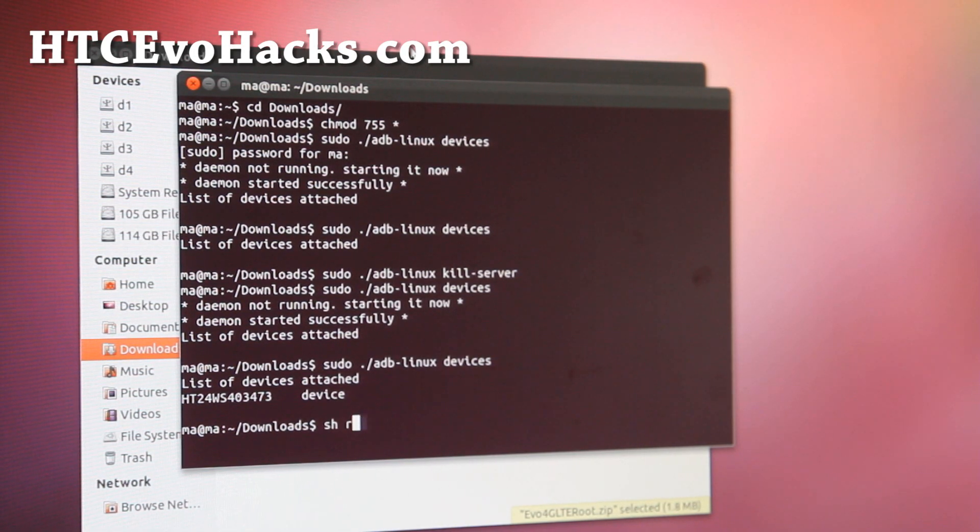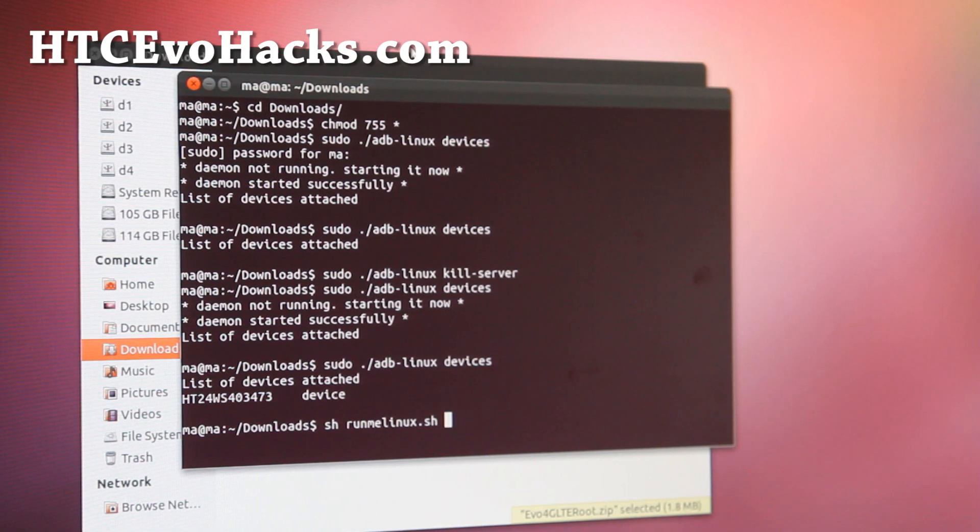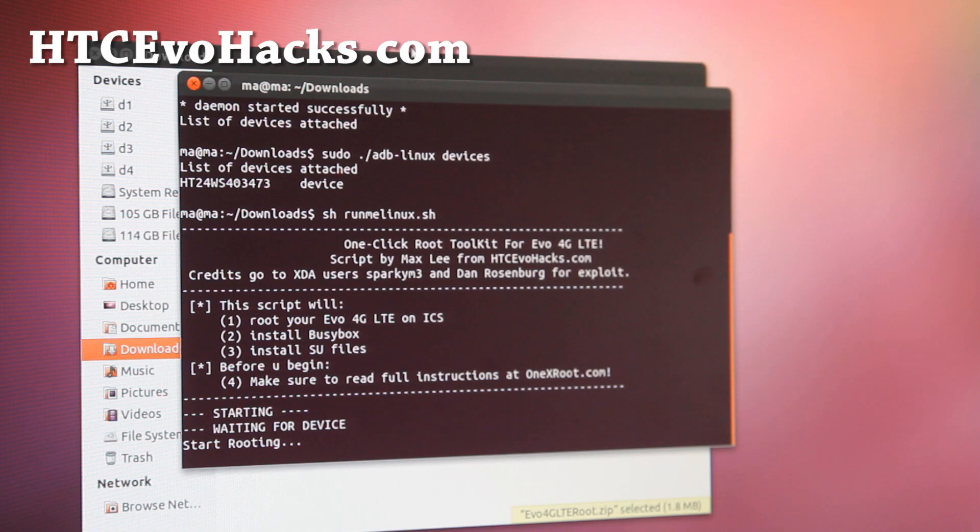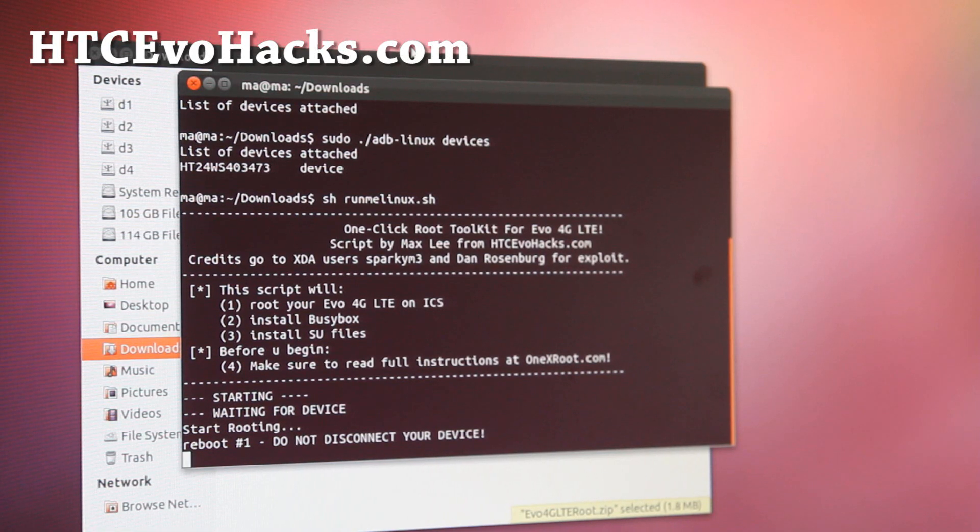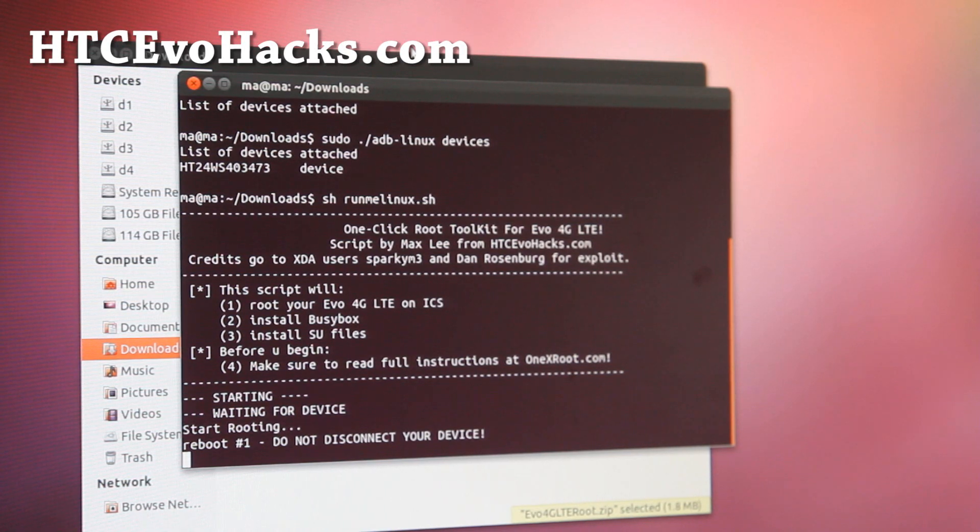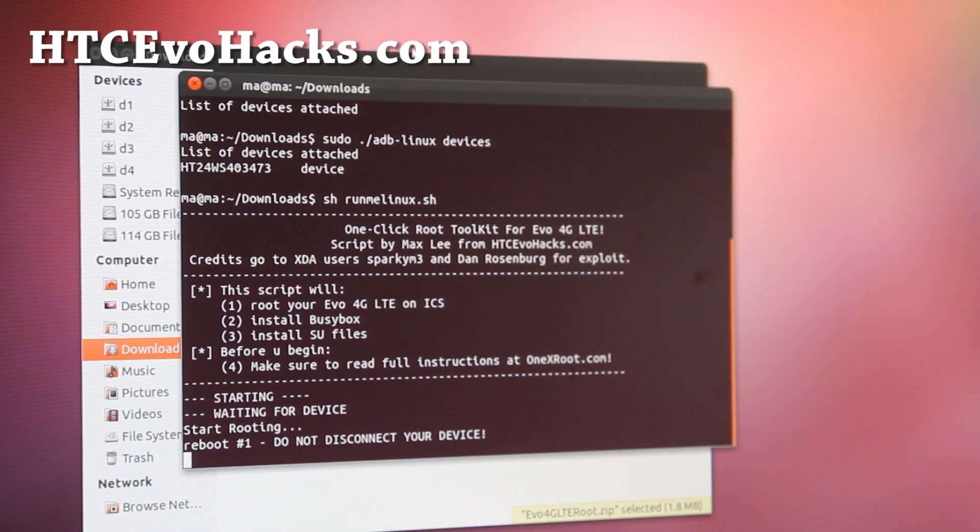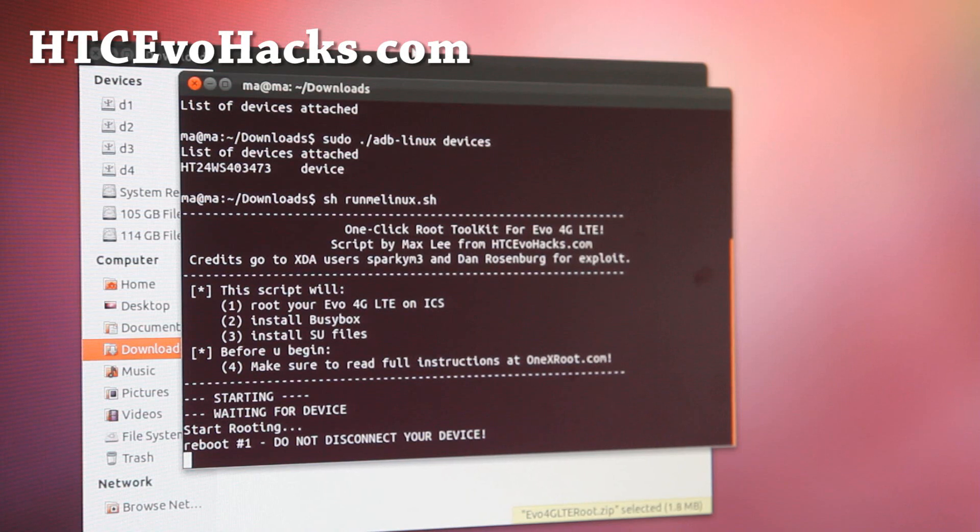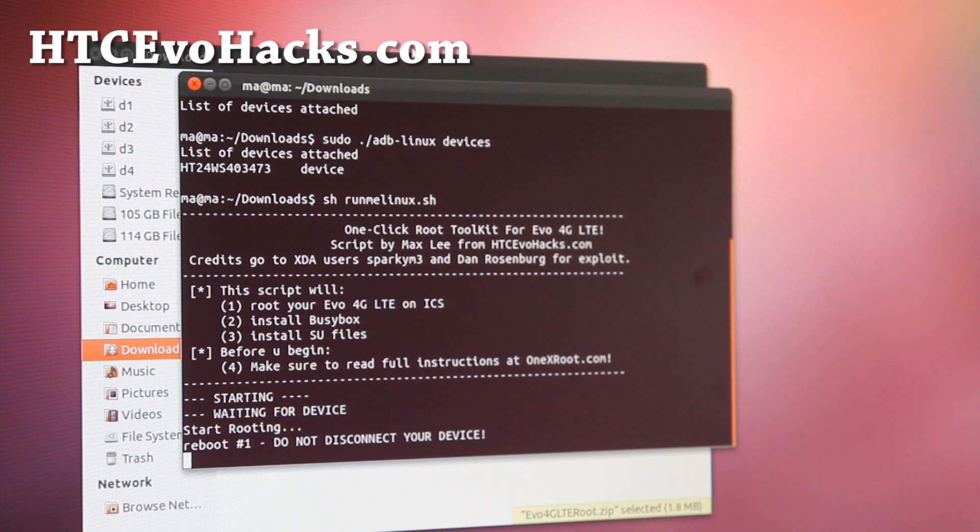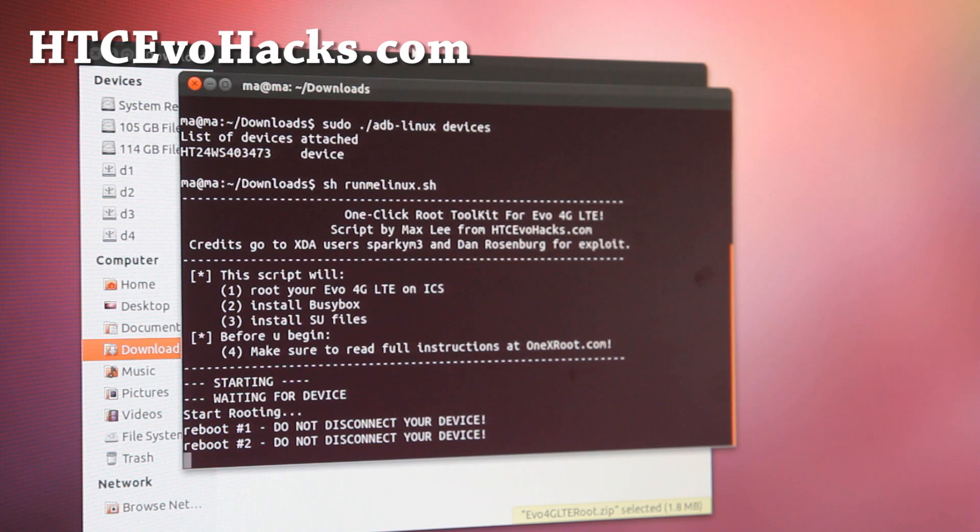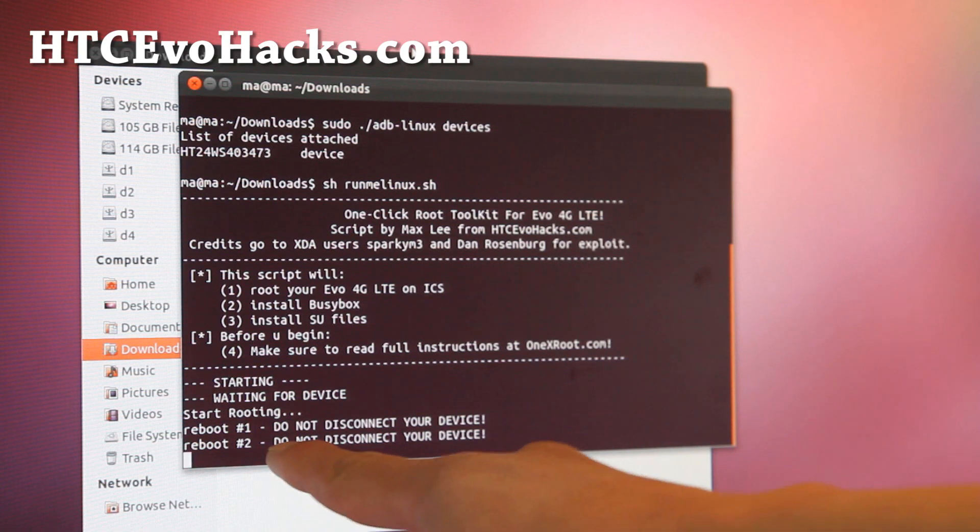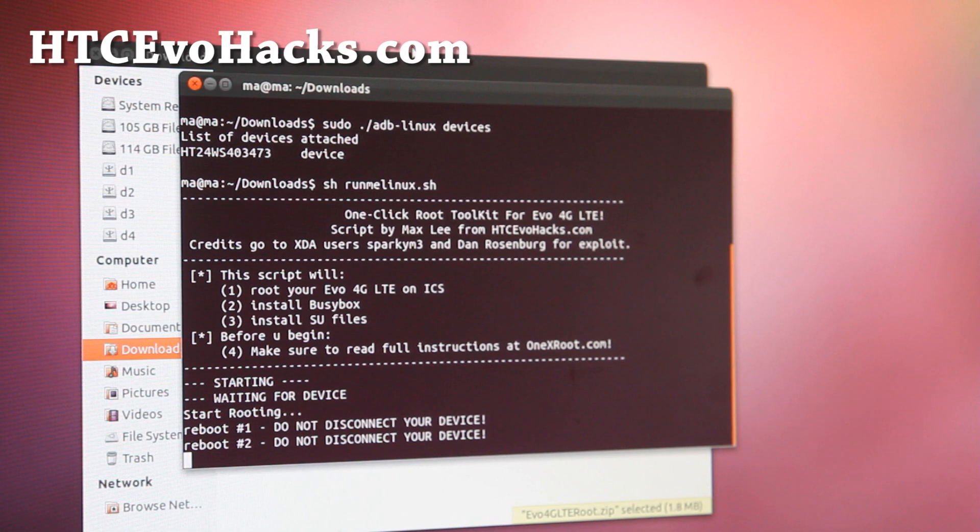So I re-plugged it. There you go, I got it. I actually maybe plugged into the wrong one. Once you get your device there, you're all good to go. Just type sh run me Linux dot sh like that. Your phone will start rooting. It will reboot once, and then reboot twice. My phone is rebooting, you can hear the sound in the background. Now I'm seeing the Sprint boot logo and then reboot again. You can see boot number 2 there. Boot reboot number 3.